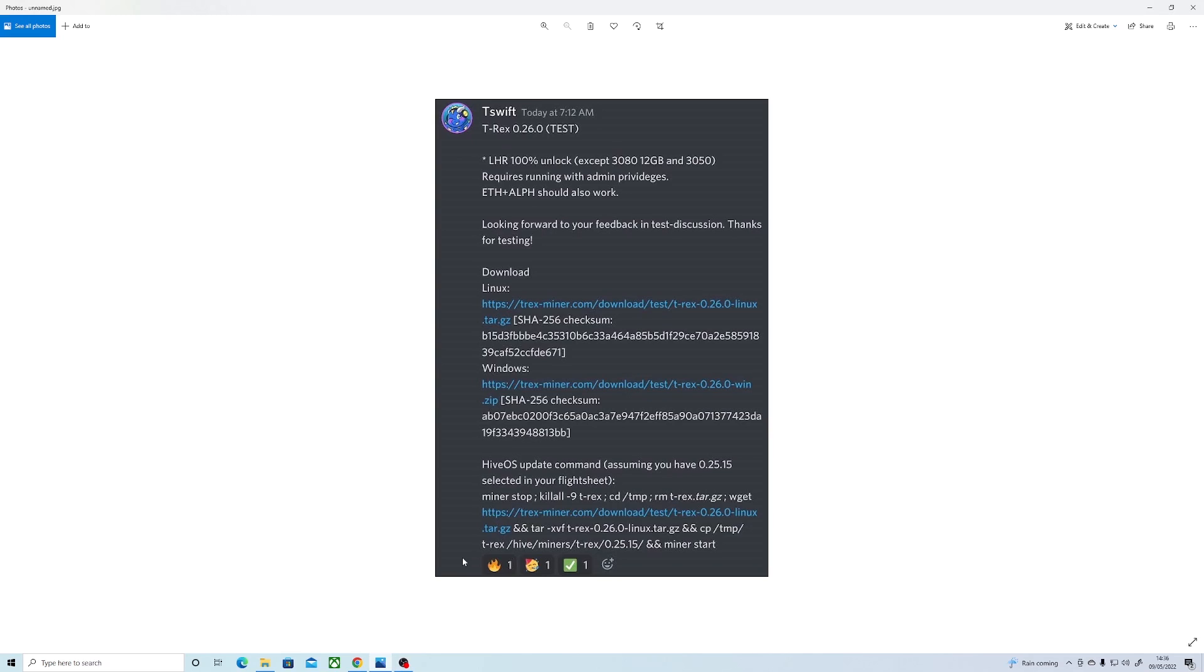So it does say here that the 3080 10 gigabyte card is not going to work on T-Rex. So now we know the expected hash rates, let's get into the setup.